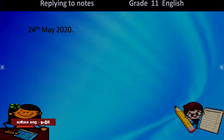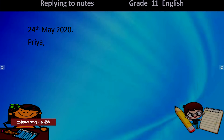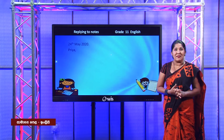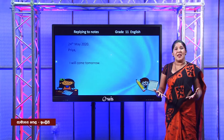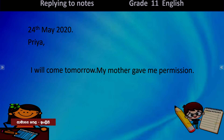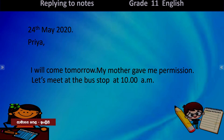Subha has written the date, and then she has written the name of the receiver. Priya wrote a note to Subha and now Subha is replying, so she wrote the receiver's name. She says: 'I will come tomorrow. My mother gave me permission.' You saw in the conversation that Subha got her mother's permission, and she's very happy to mention that in the note. 'Let's meet at the bus stop at 10 a.m.'